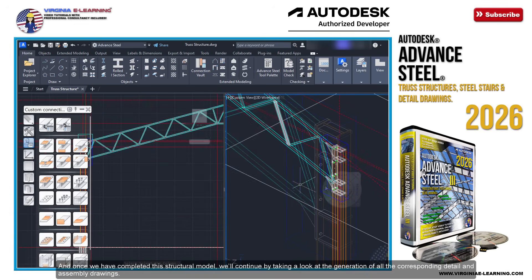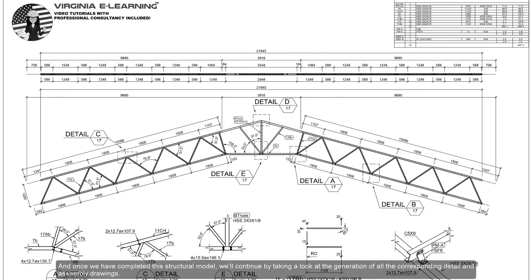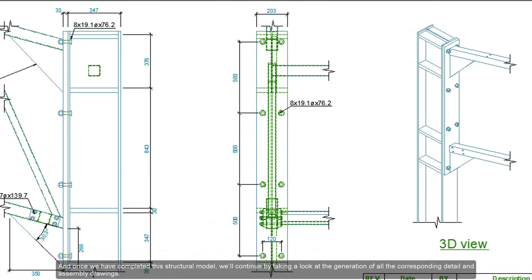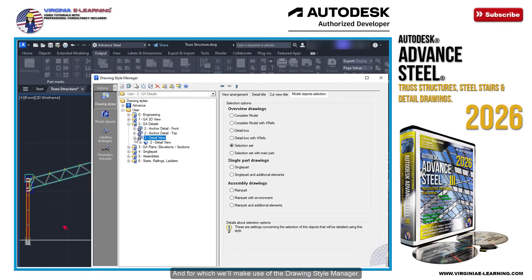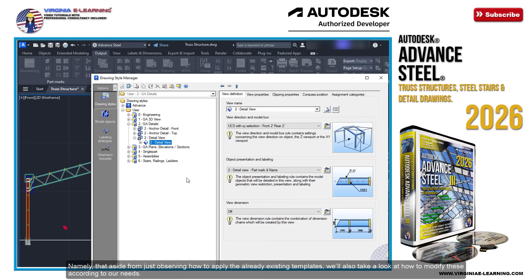And once we have completed this structural model, we'll continue by taking a look at the generation of all the corresponding detail and assembly drawings, for which we'll make use of the Drawing Style Manager. This will allow us to begin creating and working with our own customized drawing templates — not just observing how to apply already existing templates, but also how to modify these according to our needs.